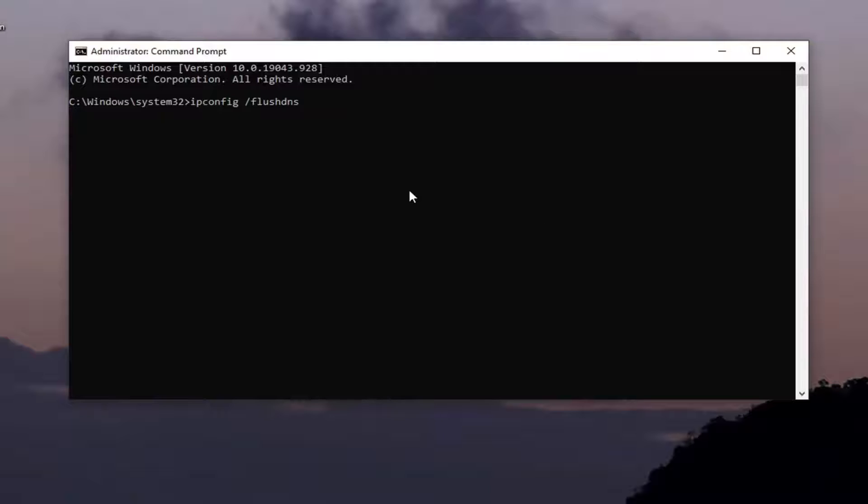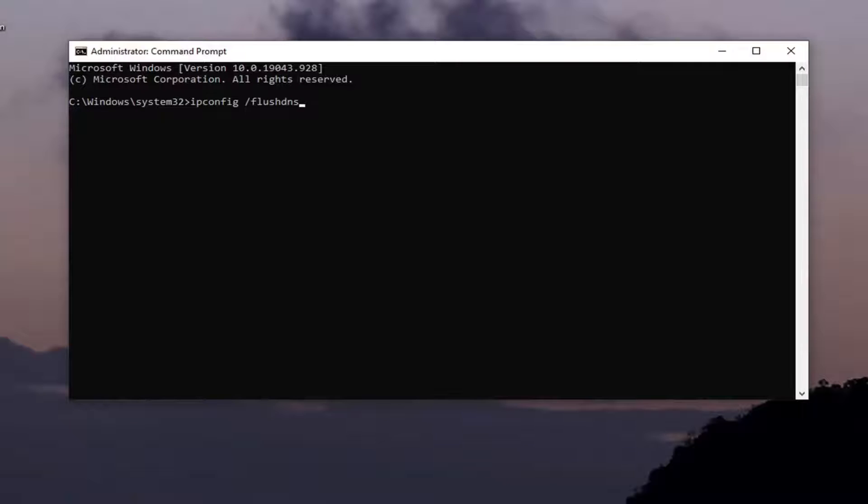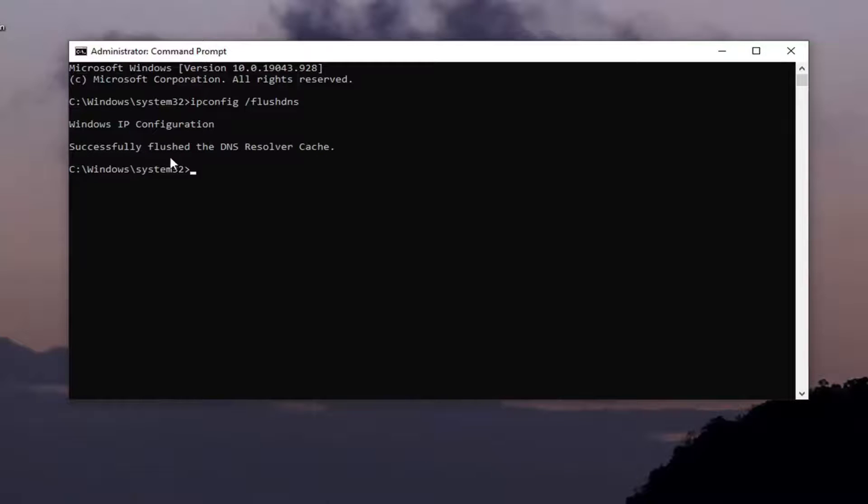Once you have it as it appears on my screen here, go ahead and hit enter. It should say successfully flushed your DNS resolver cache.